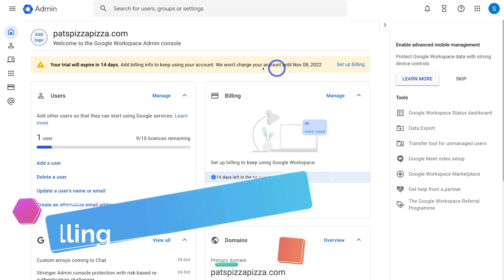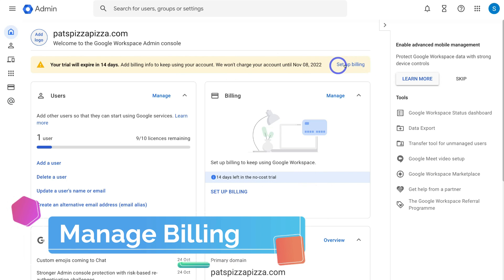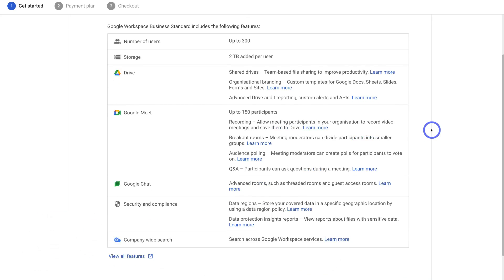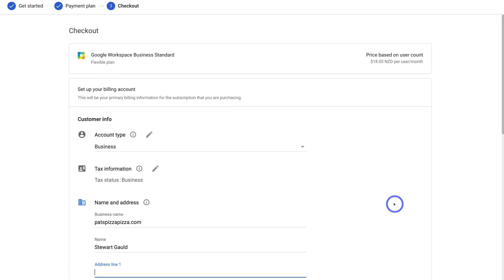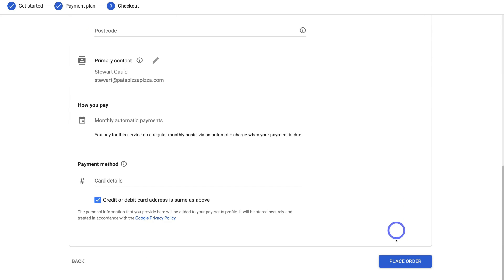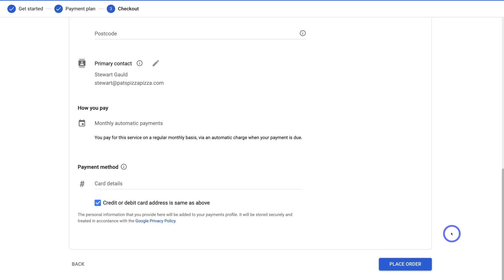If you haven't set up billing yet, navigate to Set Up Billing, then click Get Started. We're currently on Google Workspace Business Standard. I'll show you how to downgrade to the Starter plan — click Checkout, add your details, and click Place Order. Remember, you're on a 14-day free trial, so if you decide you don't like Google Workspace, you can cancel before those 14 days and you won't be charged.